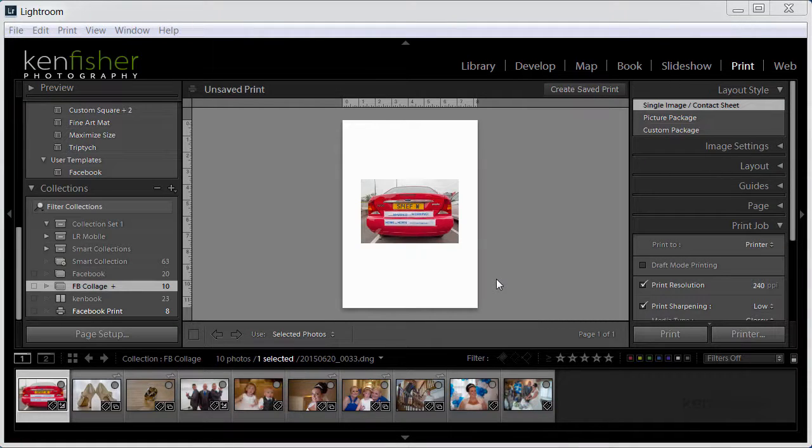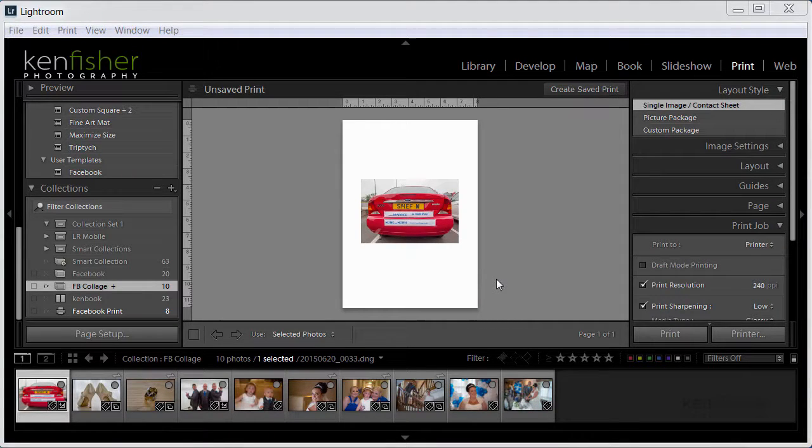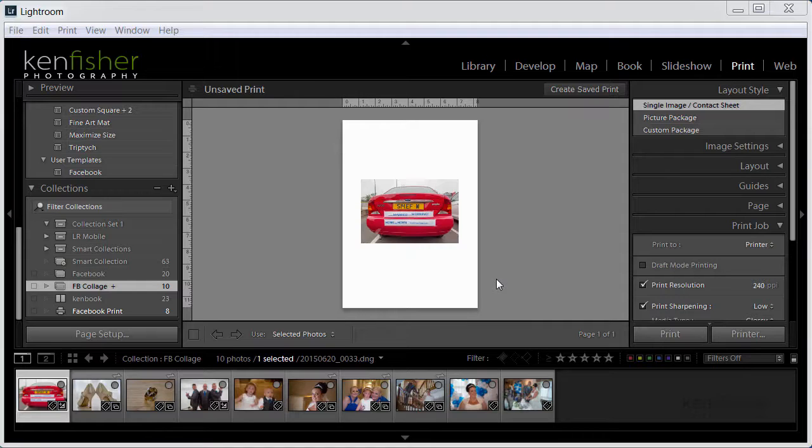Hi and welcome to another episode in my learning Lightroom series. In this video I want to show you how I made a Facebook cover photo using a collage of images from the Lightroom print module.